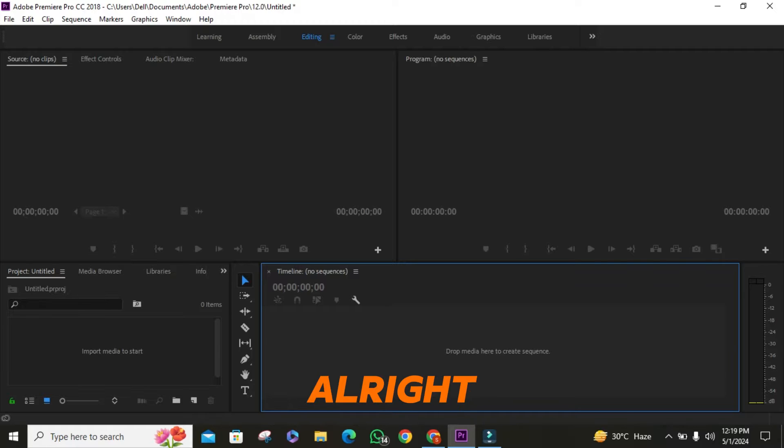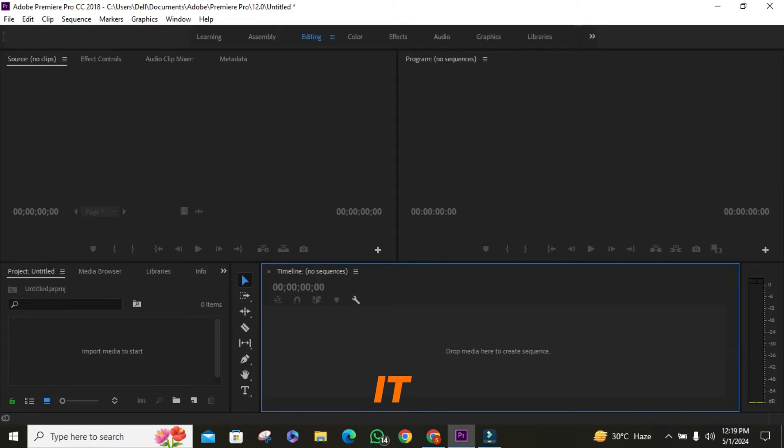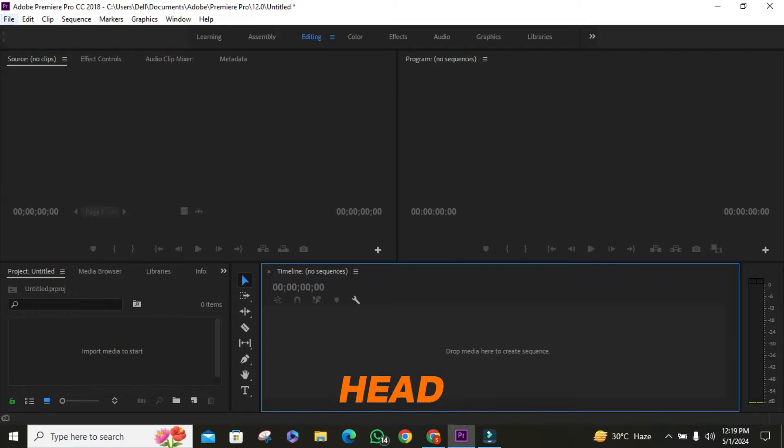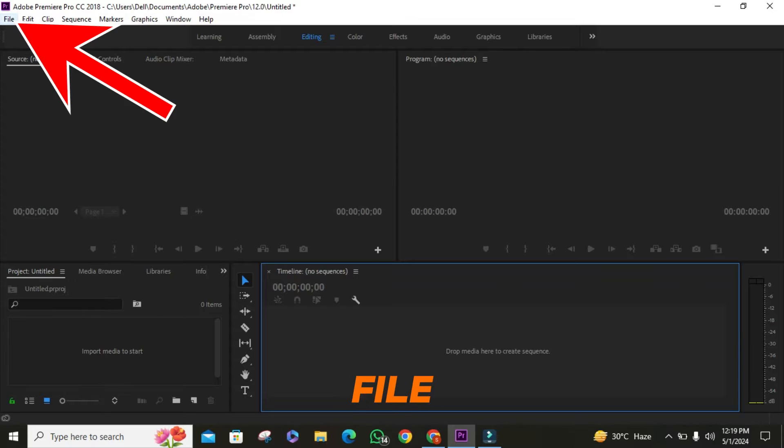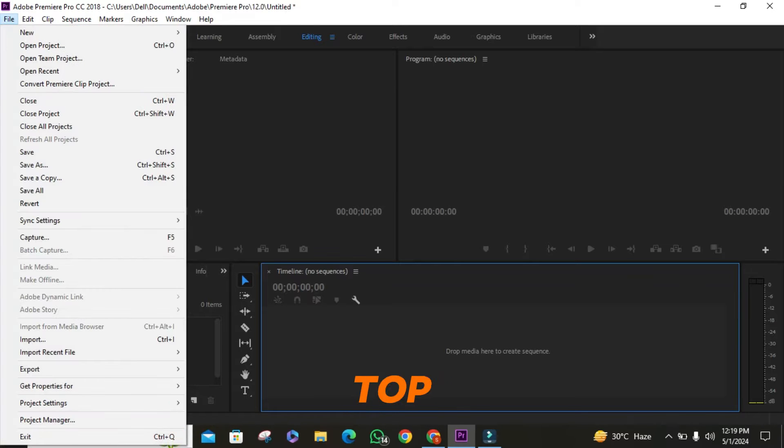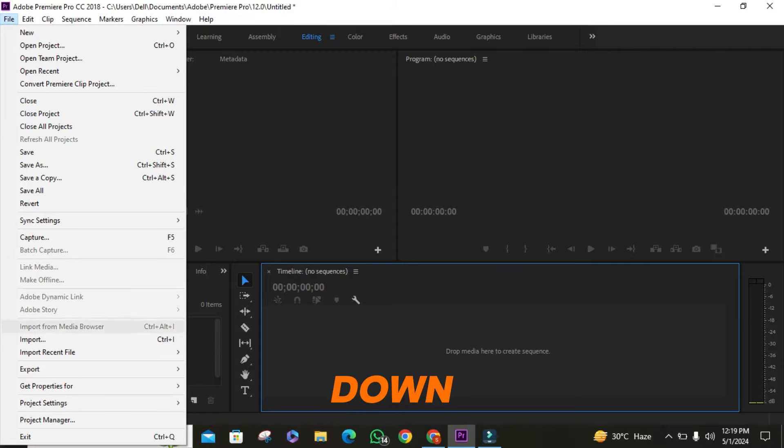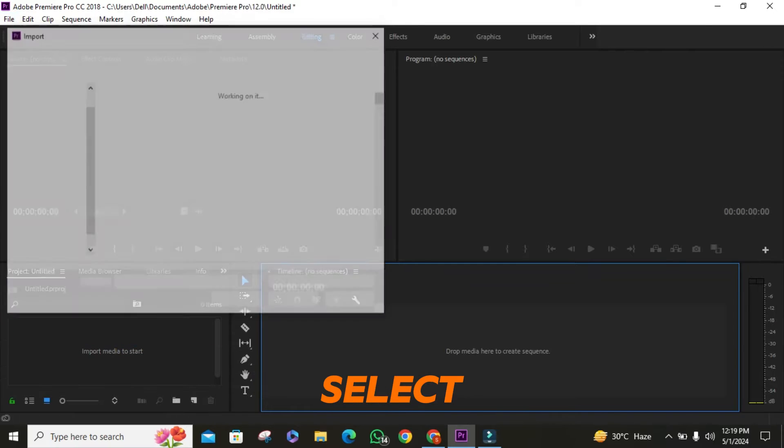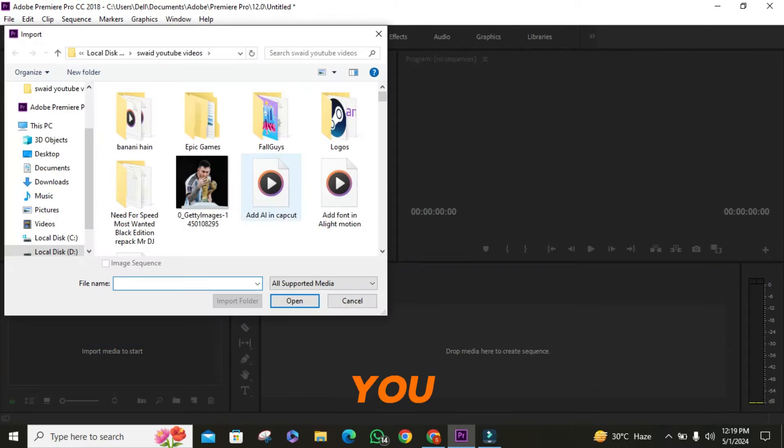Alright, let's jump right into it. First things first, you need to import your video file into Adobe Premiere. Simply head over to the file menu on the top left corner of the screen. Then from the drop-down menu, click on import and select the video file you want to work with.